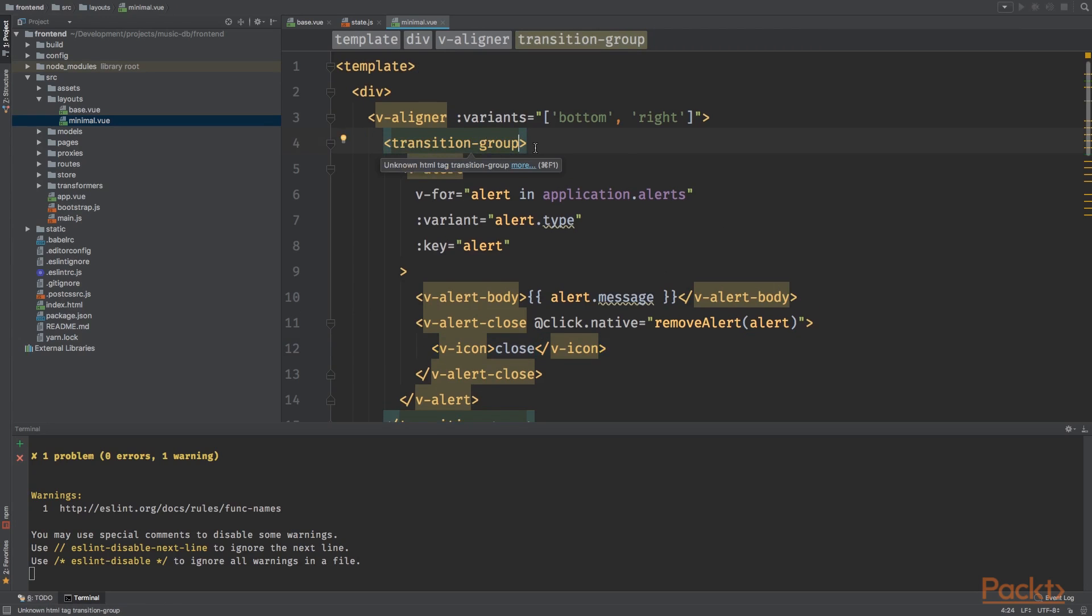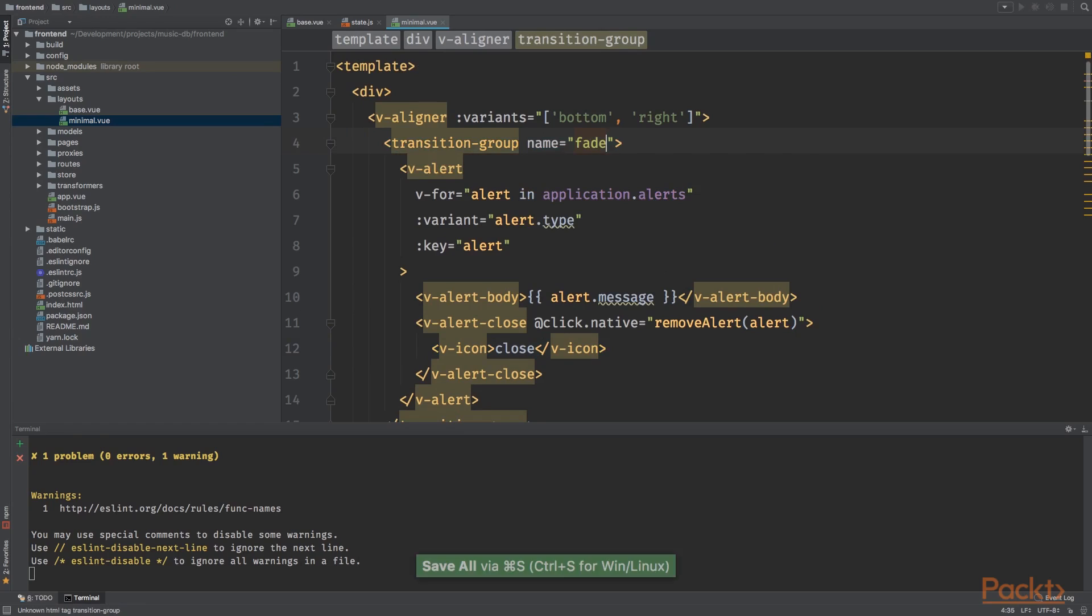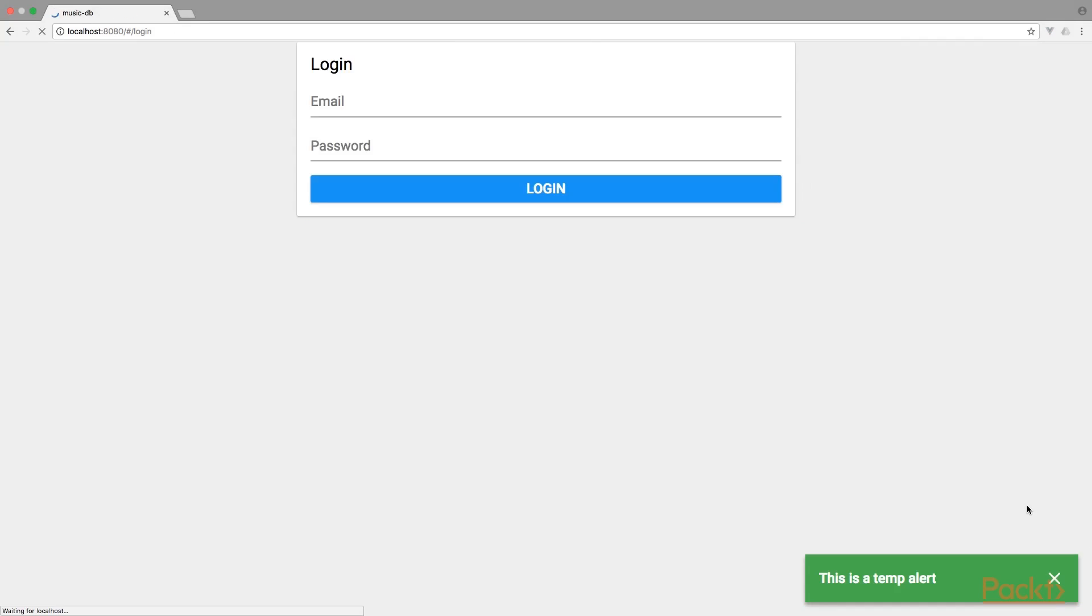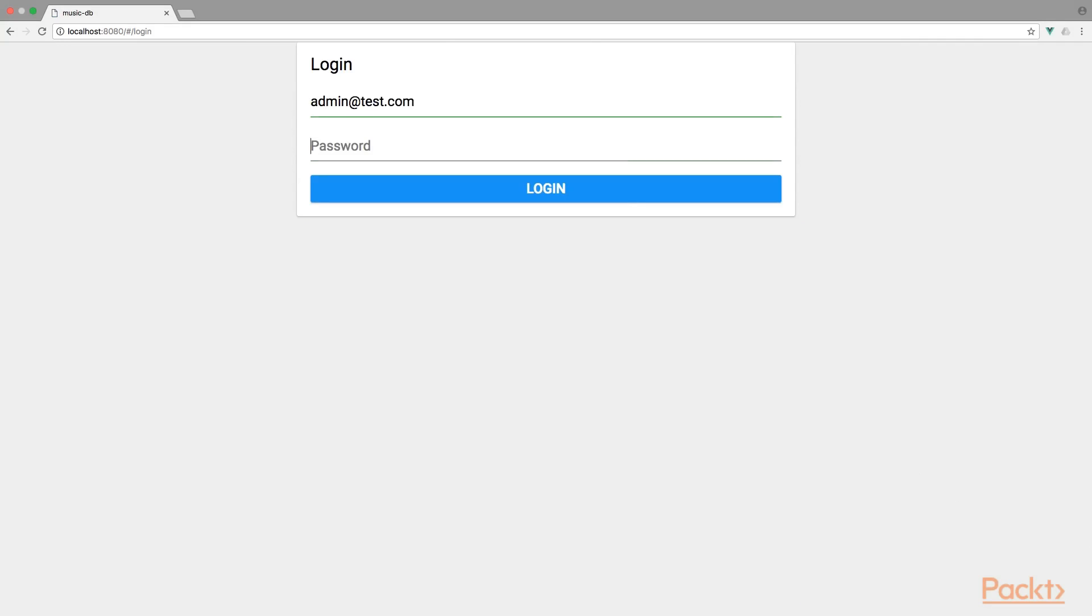Just like we did before with transition, we can add a transition name to the transition group. So right here, I would like to use the fade transition. Let's see if this is working. Here we go. It's fading nicely.